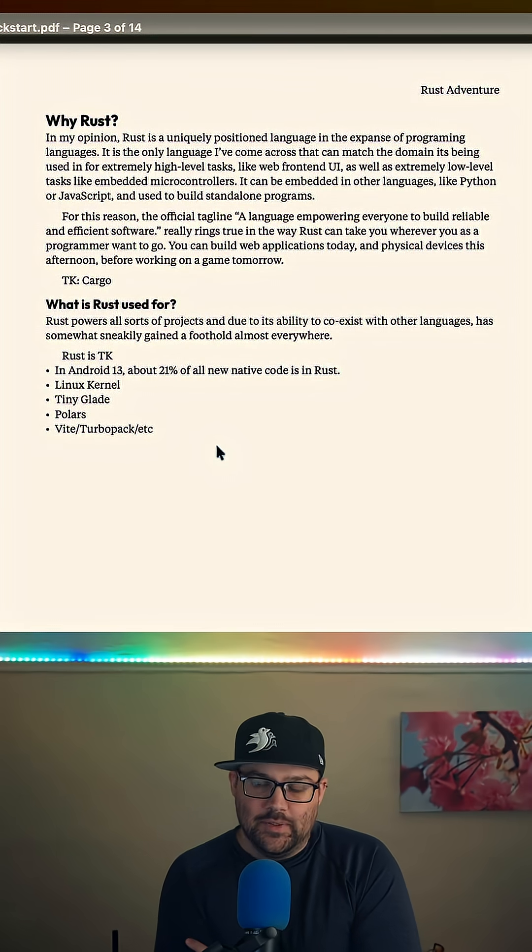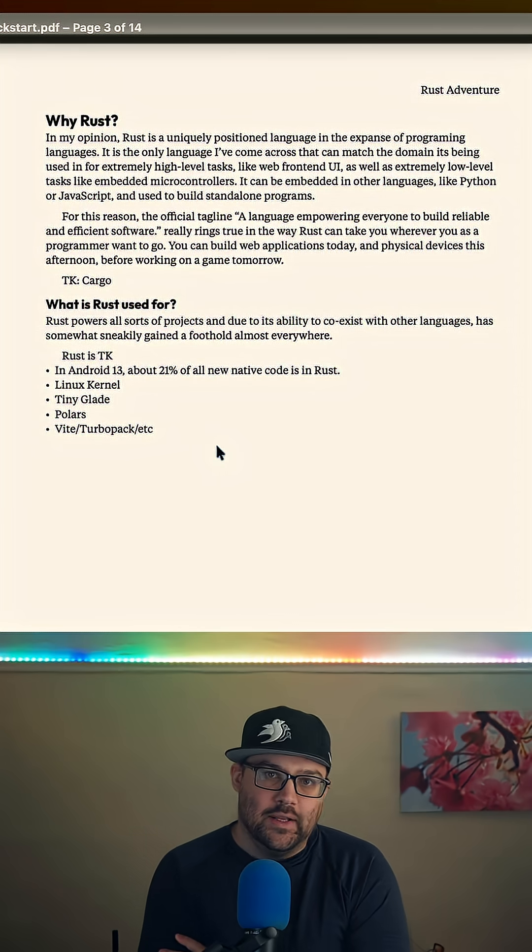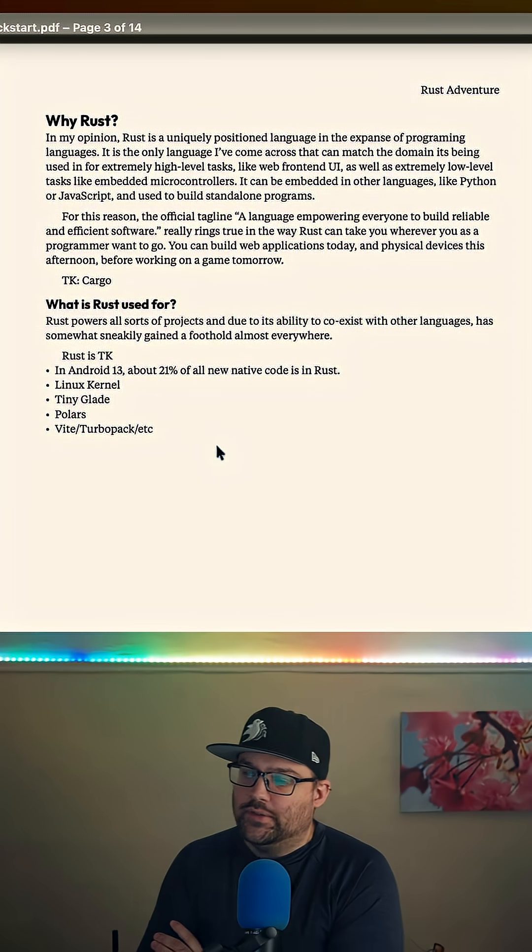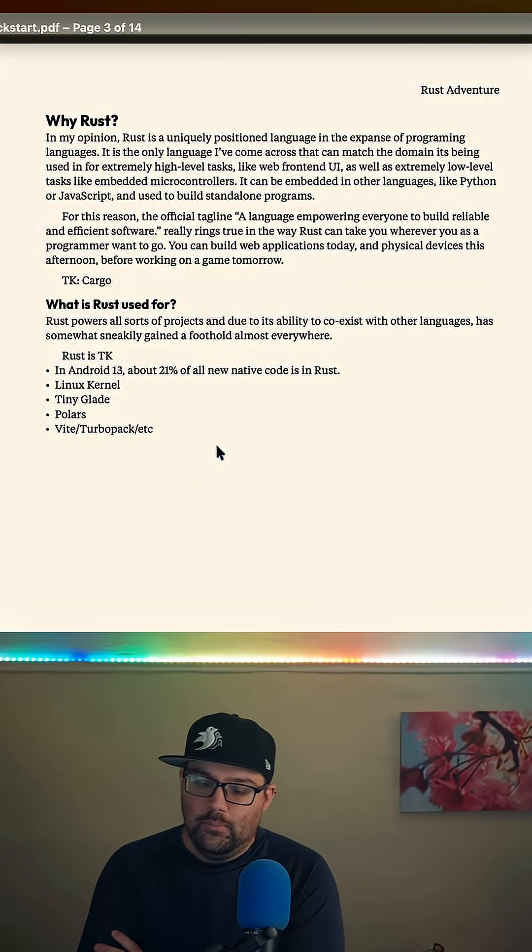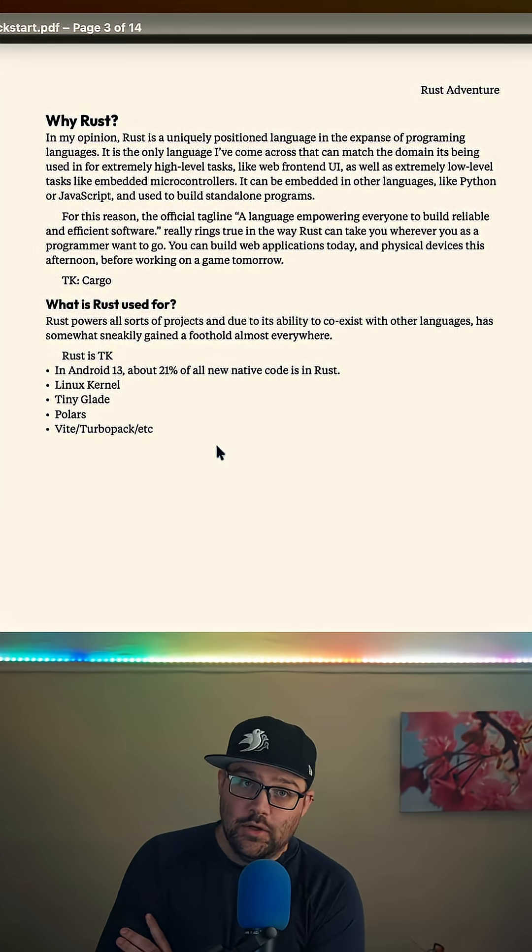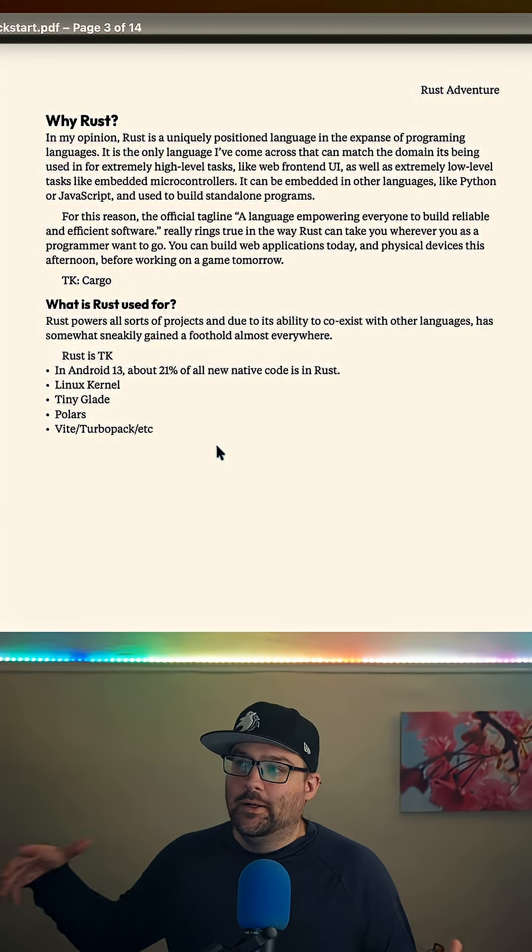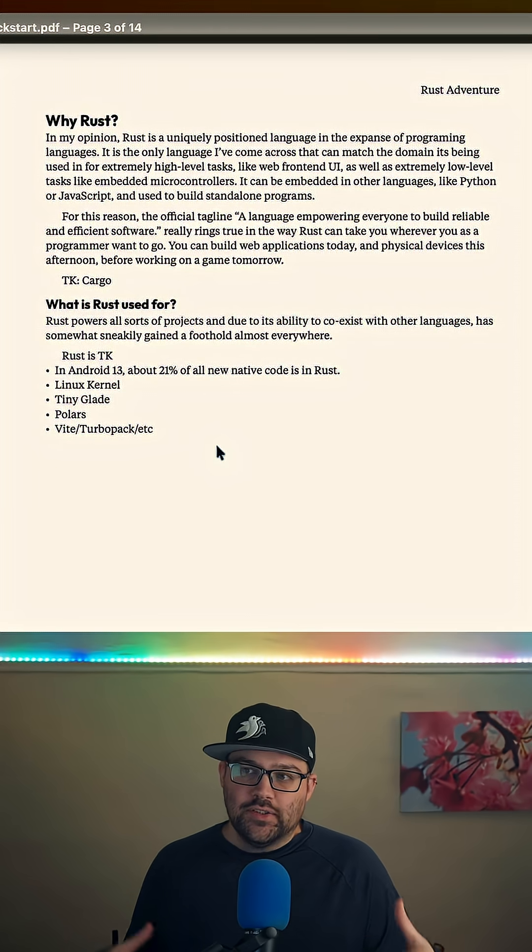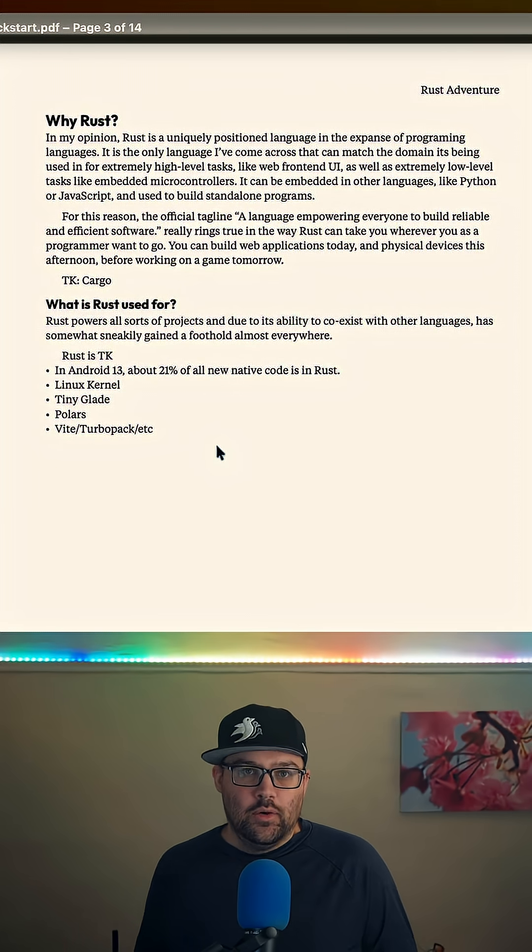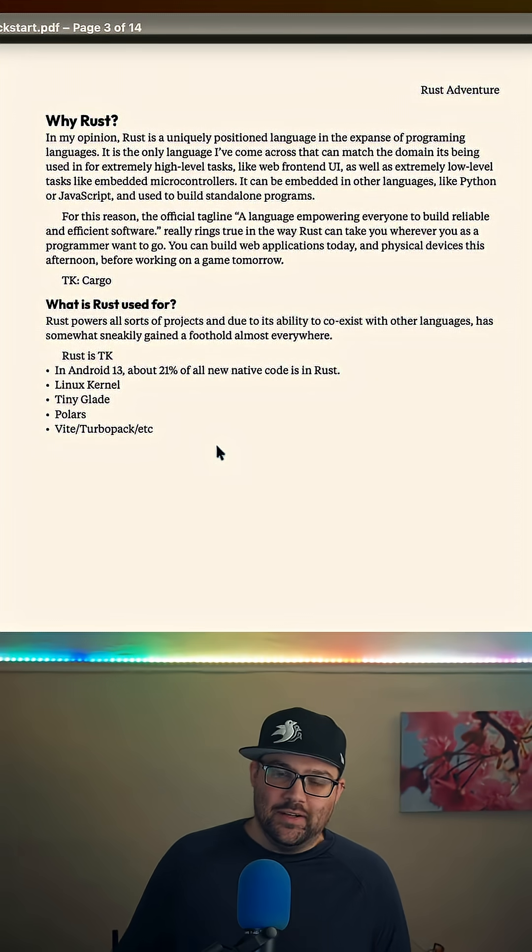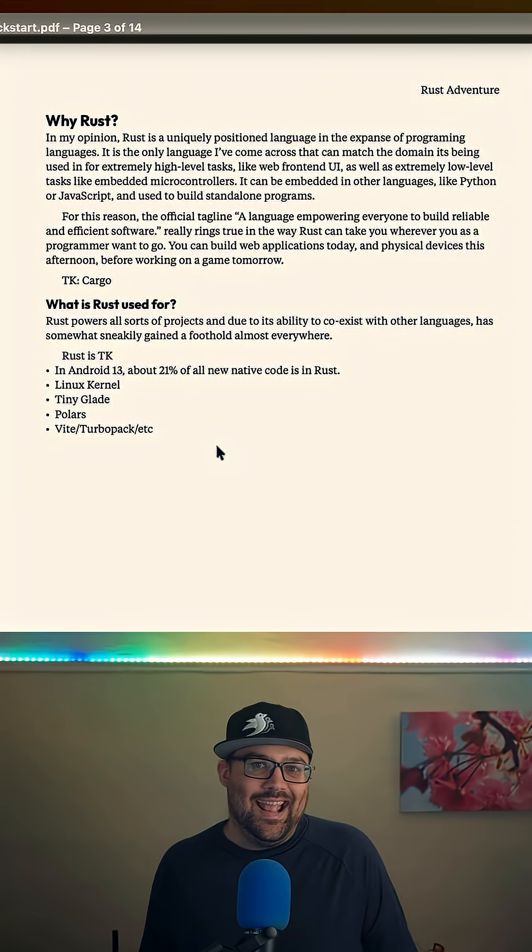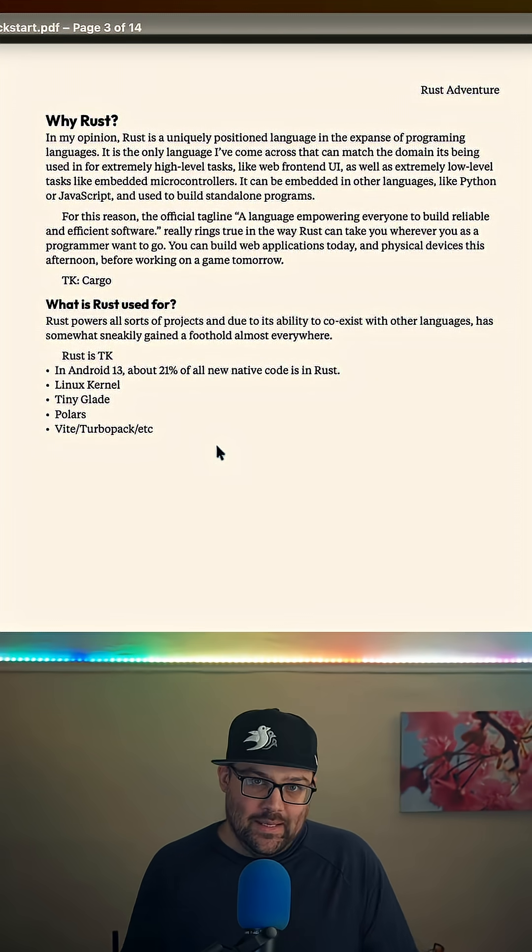If you're using JavaScript, it's fairly obvious that you can build websites. If you're using maybe something else, maybe it's clear that you can do a specific thing. But it's hard to just hear Rust as a general purpose language or Python as a general purpose language and understand anything about what that means.